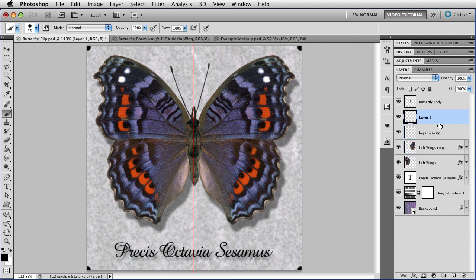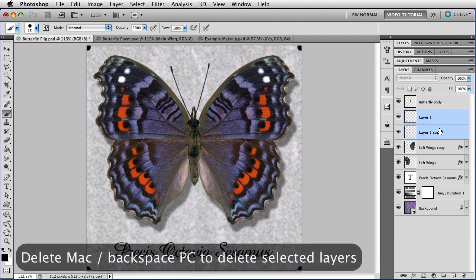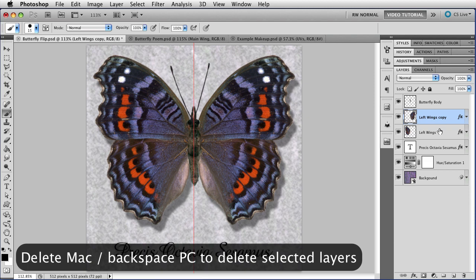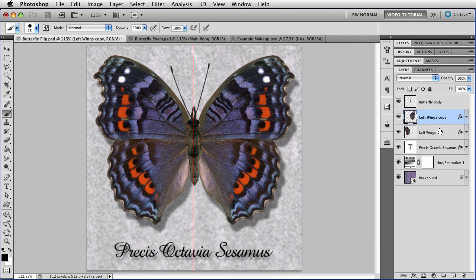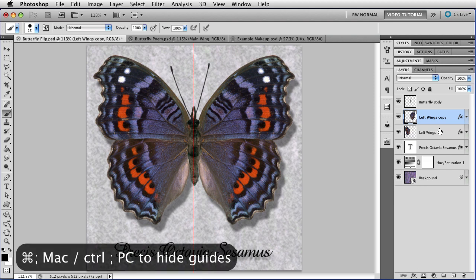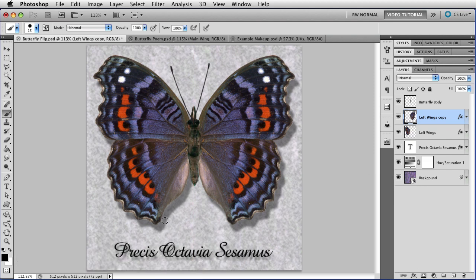So, all we have to do now is select these layers, and tap the Delete key or backspace on a PC to make them go away. I'm also going to hide the guide that we made by holding down the Command key, that's Ctrl on the PC, and tapping the semicolon. Now you'll see that the shadow worked perfectly on the wings, even though they were flipped, because the shadow is a layer style.